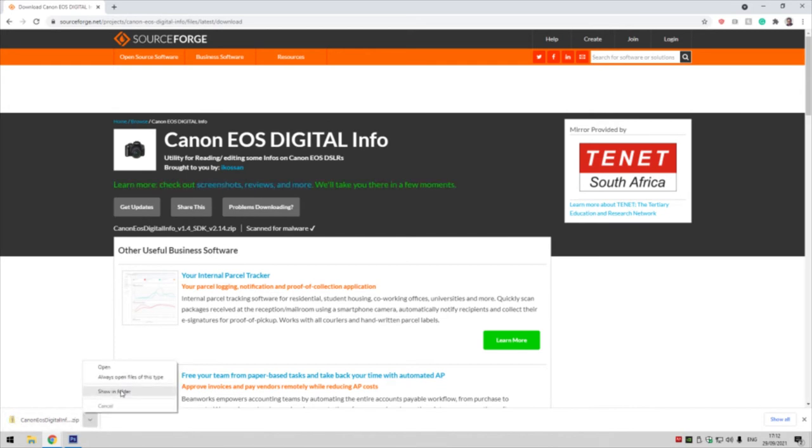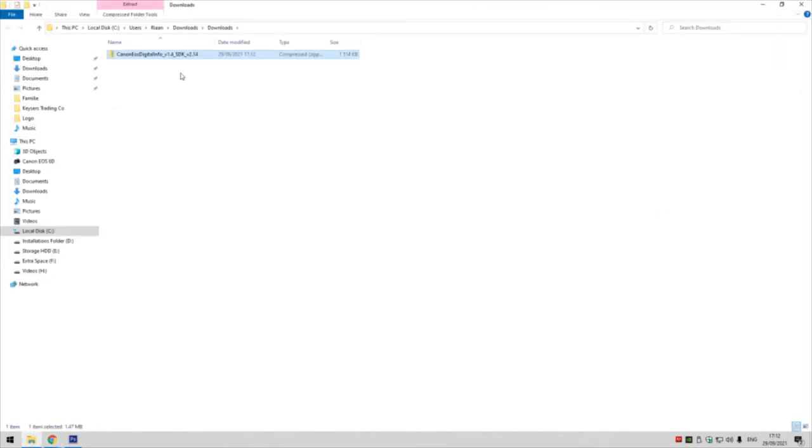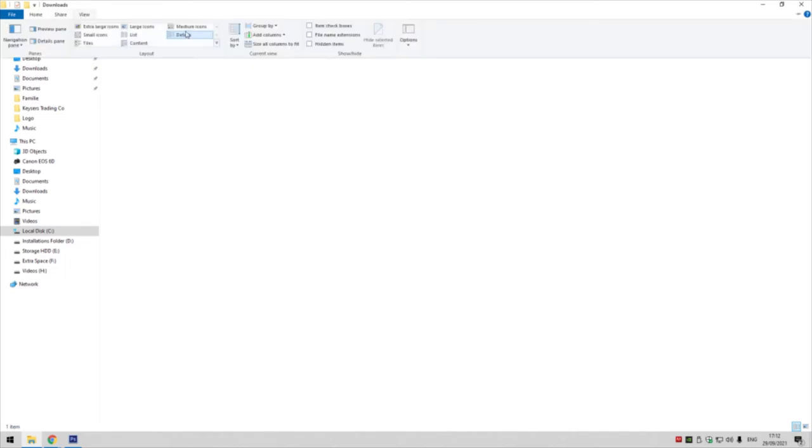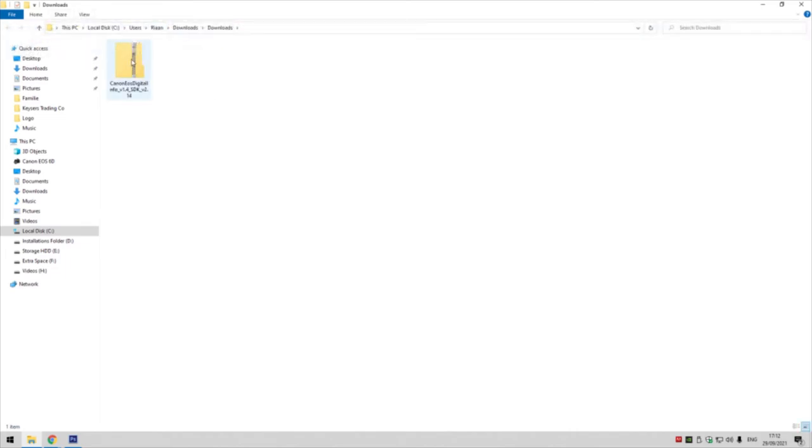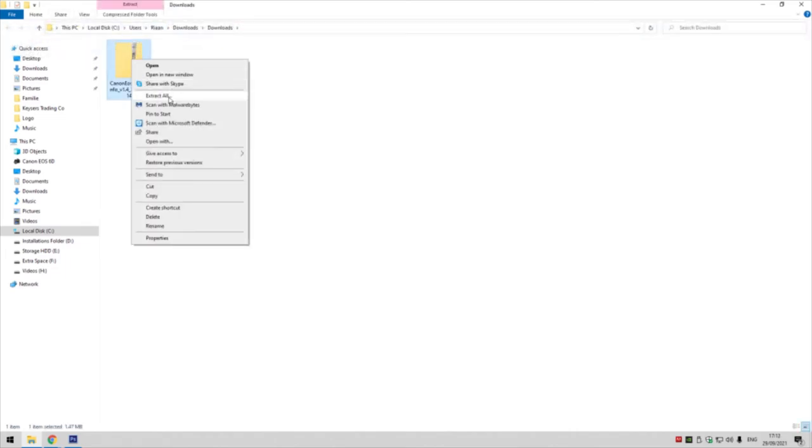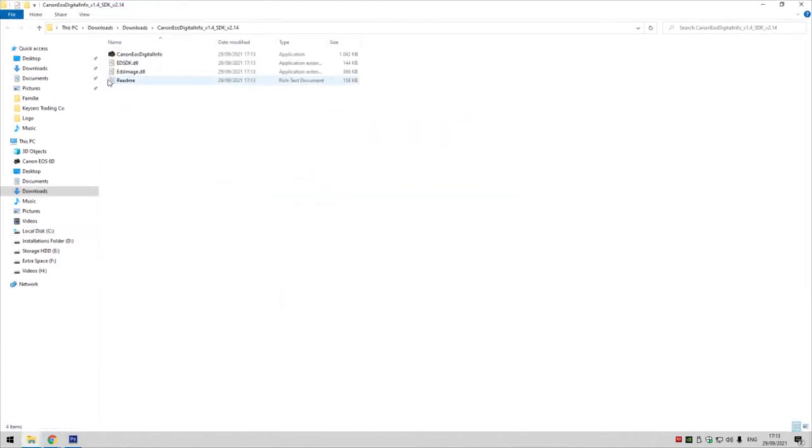Once we've downloaded it, click open and open the folder. You can see that's a zip folder, so right click on that and extract it.